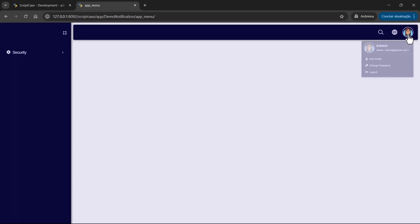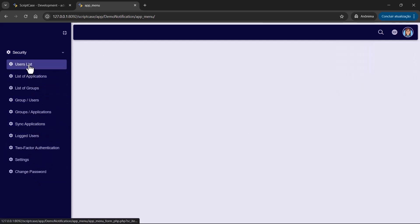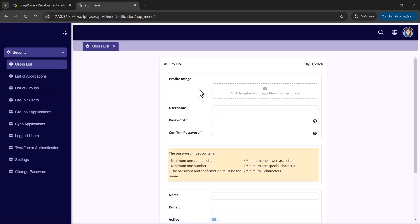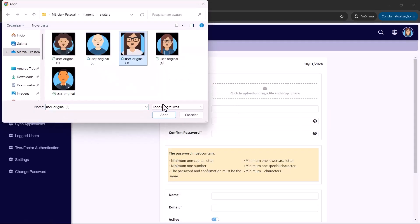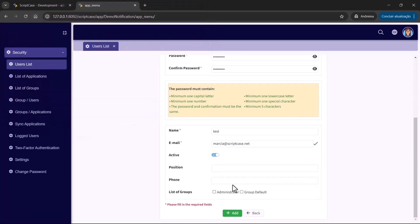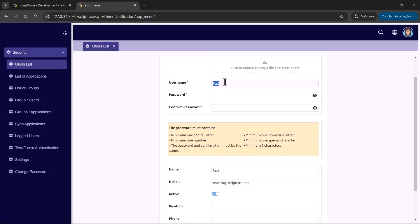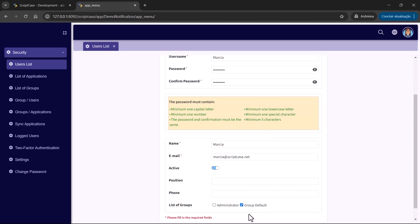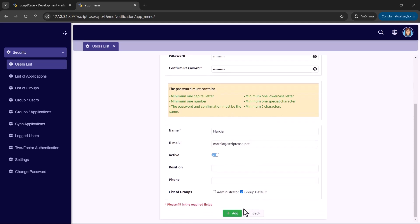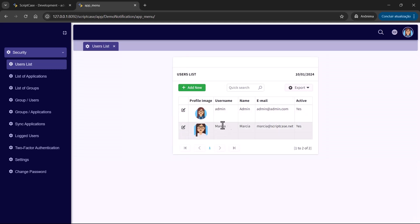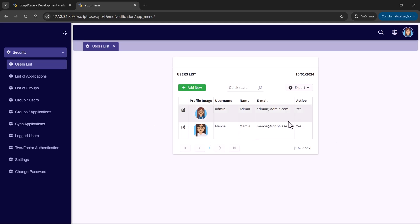We can see all the existing security options, including the users list. I'll add a new user — Marcia — and set her group to the default group. So now we have two different users: admin and Marcia, inside two different groups. Same setup as in the example I showed you before.